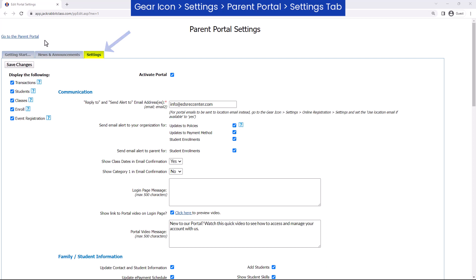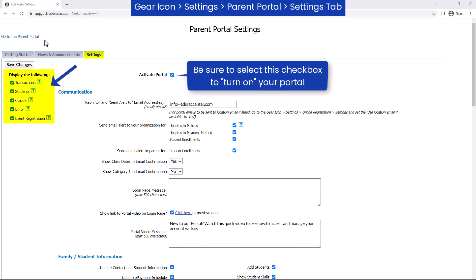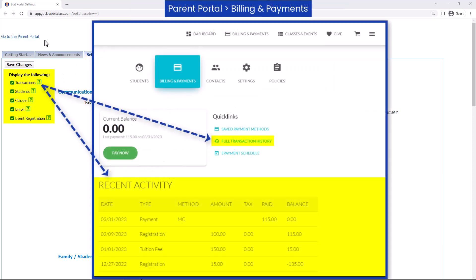You can customize what is shown in your portal on a large scale by clearing the checkbox for any of these settings. For example, the Transactions checkbox allows the parent to view the transactions posted to their account.